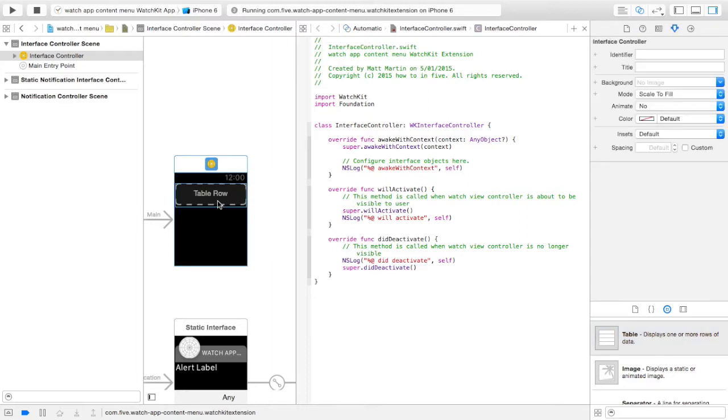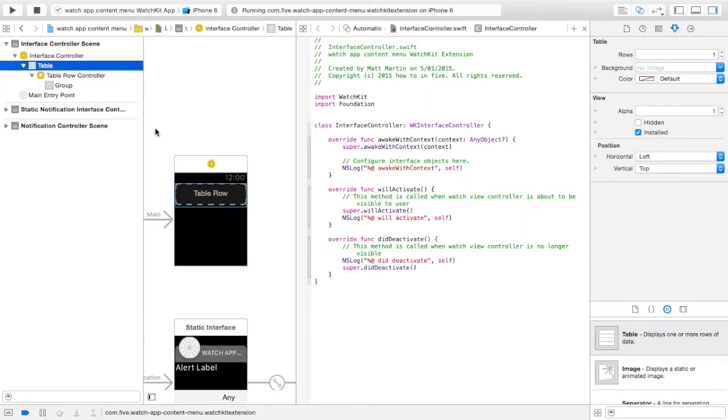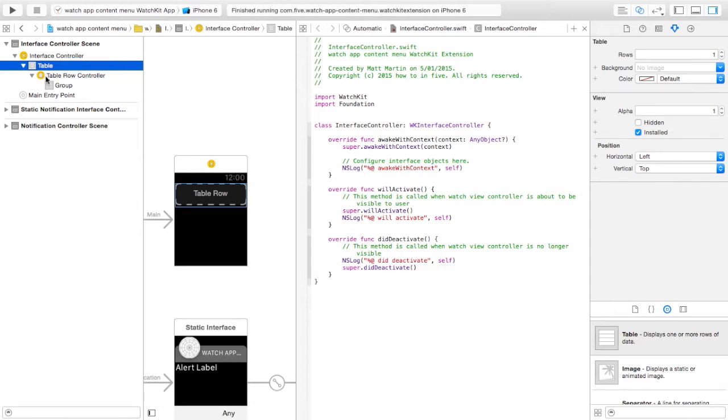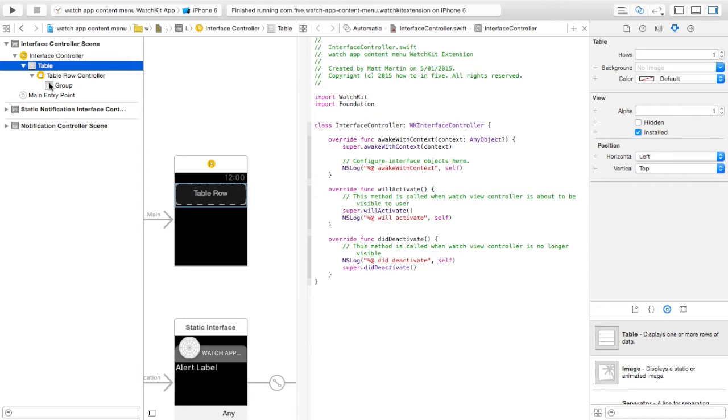Just drag that in. So once we've added that, we have the table and then a table row controller and a group within that. Over here we can set the number of different types of rows we want, a background for the table and some other values that you've probably seen before. But just for the moment I'm going to show you how to create a custom table row and how to add those to the screen and add values to them.